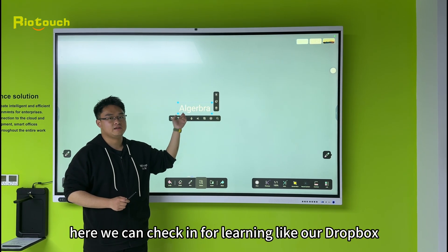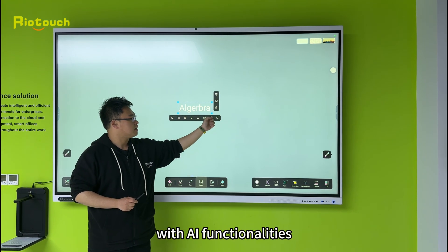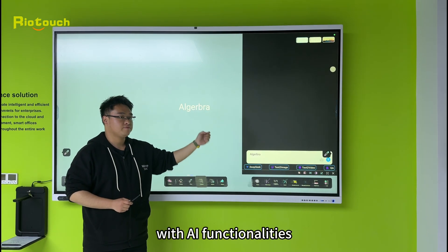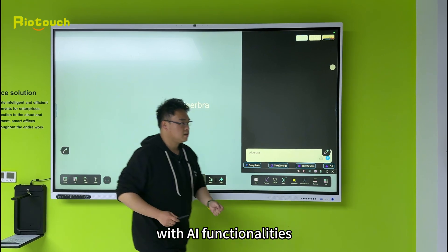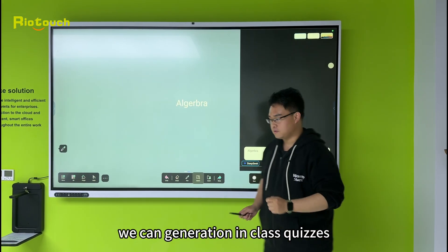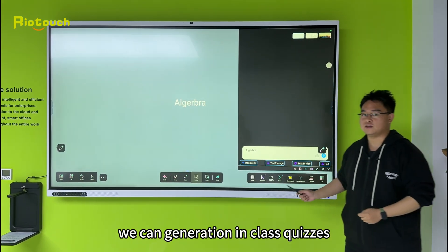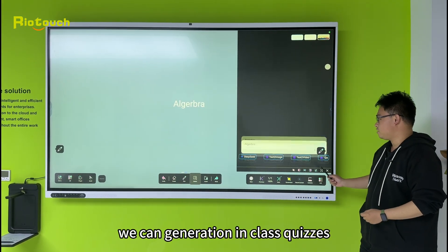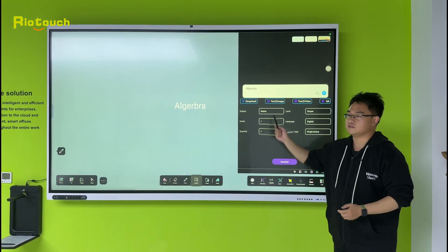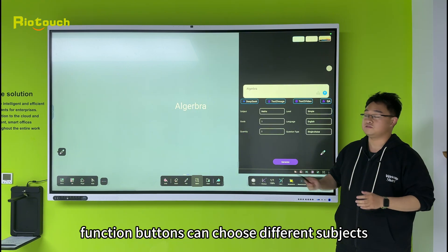Here we can change your learning — like algebra — and with AI functionalities, we can generate some in-class queries and in-class queries on function buttons.